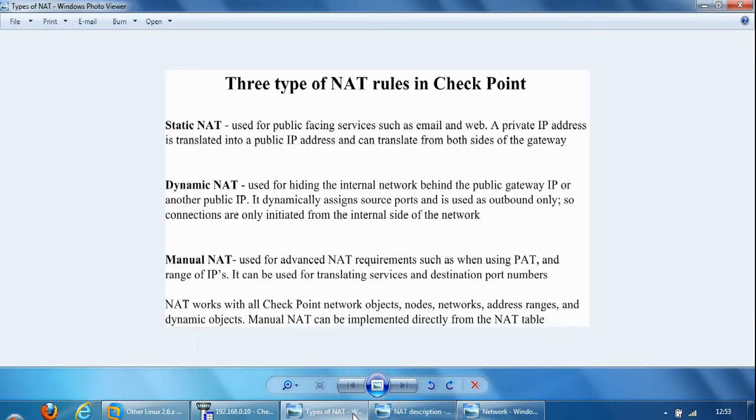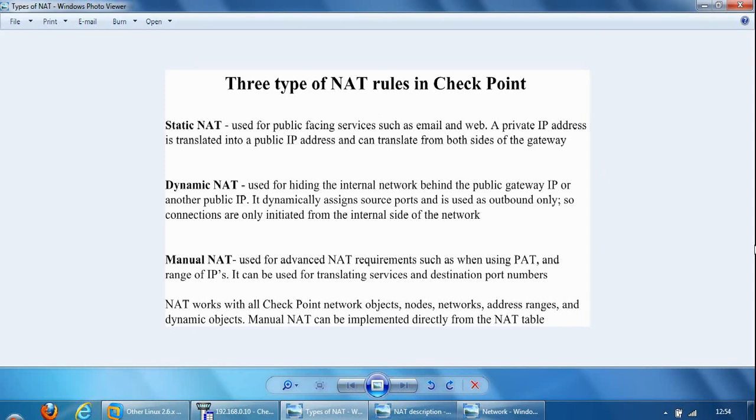The second example is dynamic NAT, which is used for hiding the internal network behind the public IP or another public IP address. It dynamically assigns source ports so it knows where to send the connection back to which internal host it belongs to and is used as outbound only. So connections are only initiated from the internal side of the network.